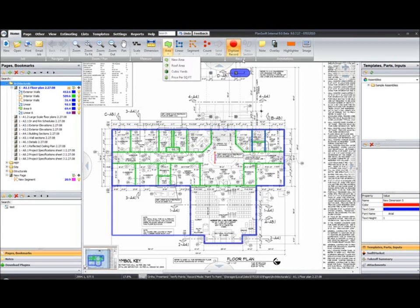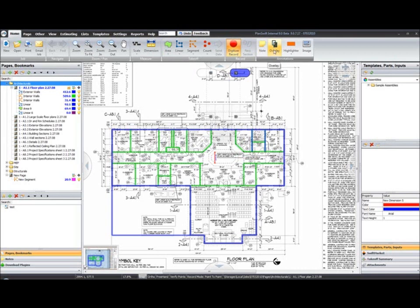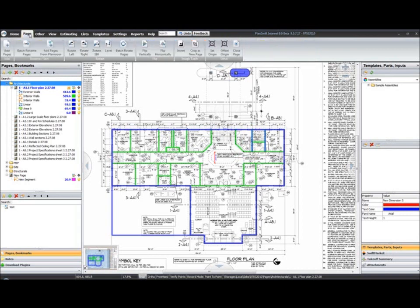We have our digitizer section where we can record, add new section, and our annotations has changed just slightly. We still have our overlay button. We have your note tool, our highlighter options, and the image button which allows you to bring in another image and place it on the document. For instance, a company logo. Our page tab, we have a whole new icon set.